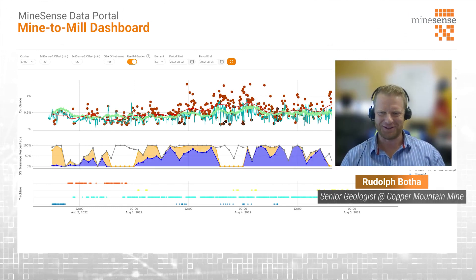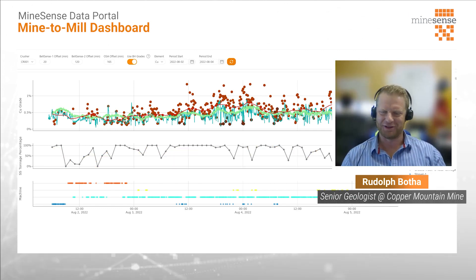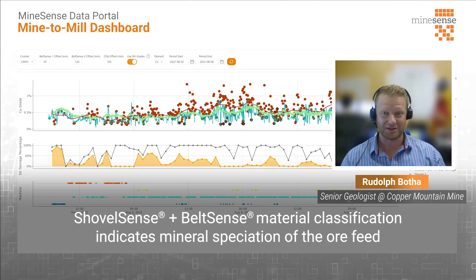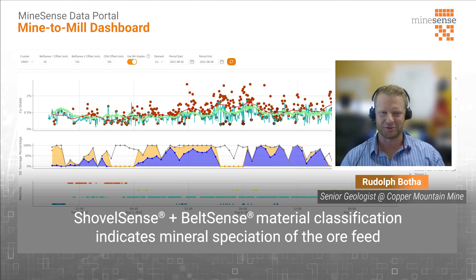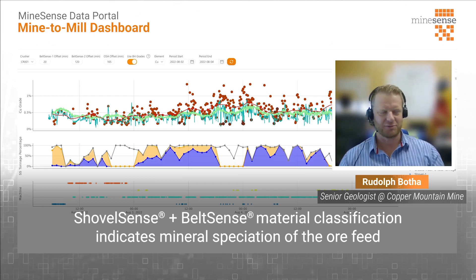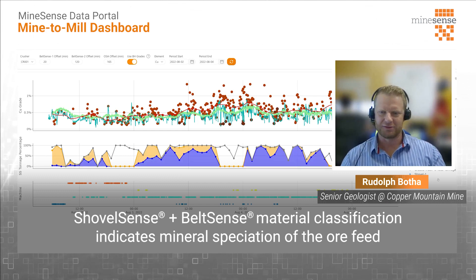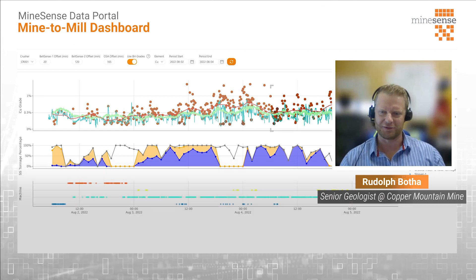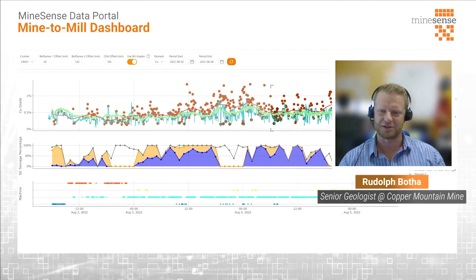I believe the metallurgy group at the mill has it on their screens as well. They trust Mine Sense to give us additional information that we can't see 24/7 in the field.